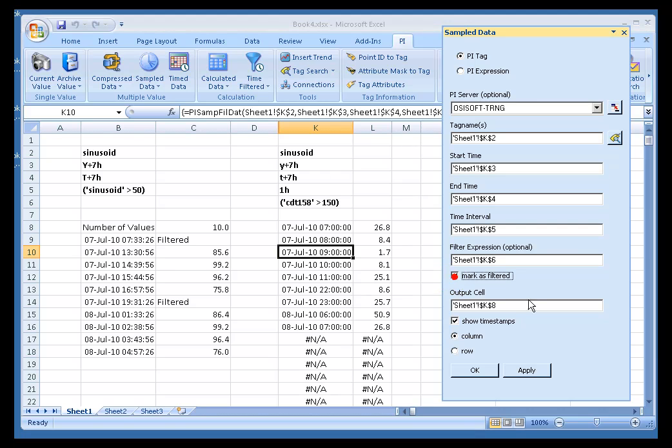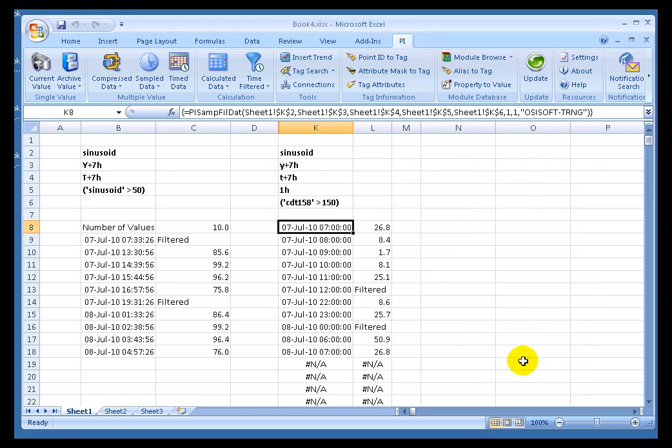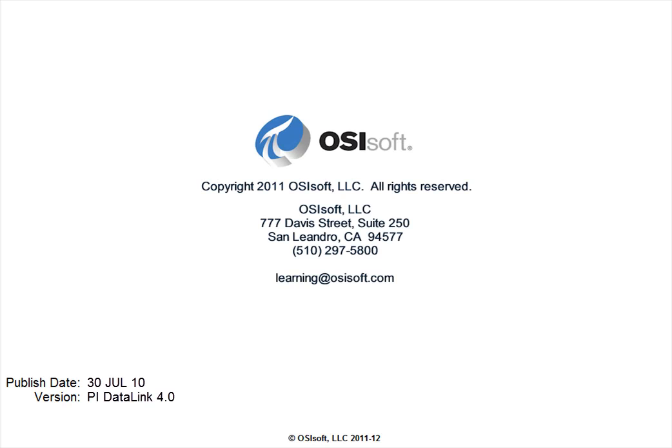Similarly here, if I choose Mark as Filtered, go ahead and say OK. Now we see that the filtering has occurred.